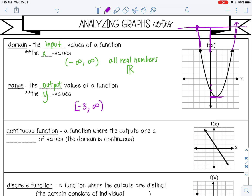Another way to write the range is: the range is all the y values greater than or equal to negative three, because it starts at negative three and continues up forever. If you're a little confused about domain and range, we're going to do more examples, so don't worry — let's keep moving.